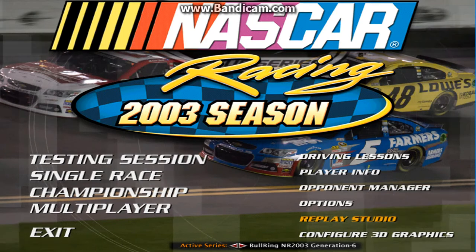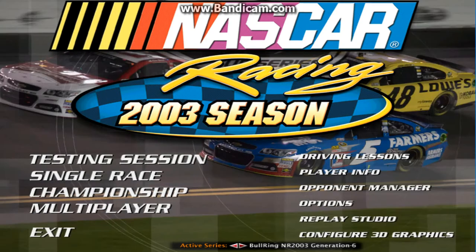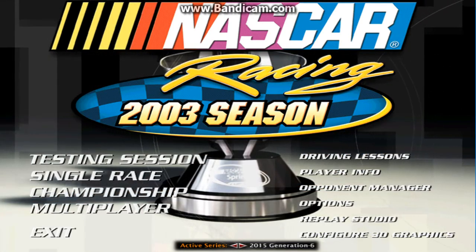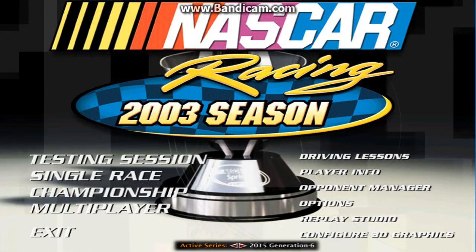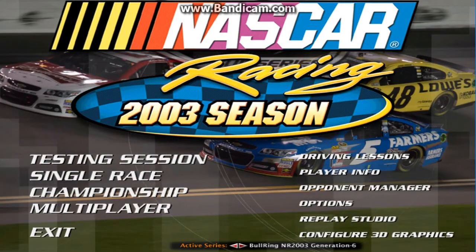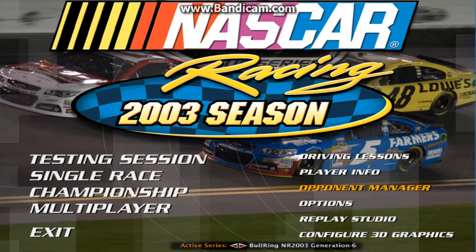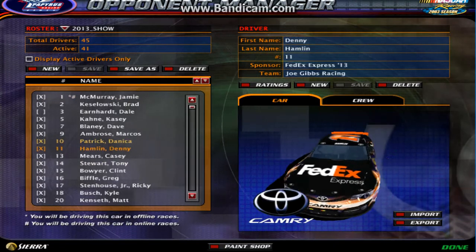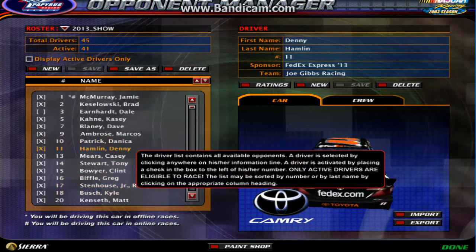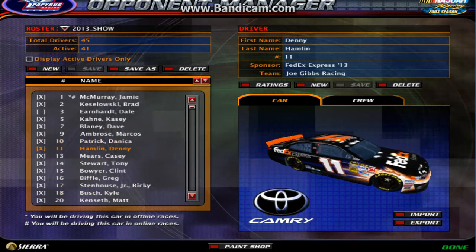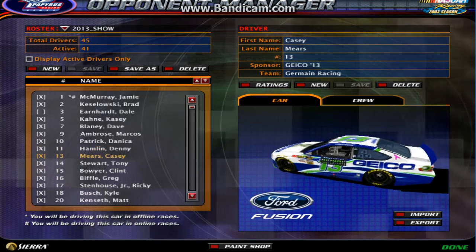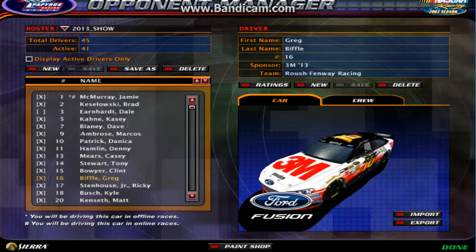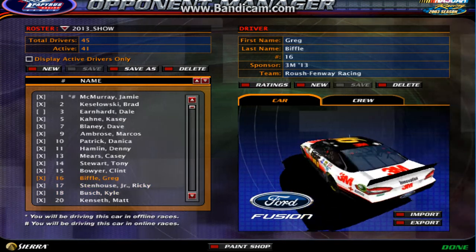There's a nifty trick you can do with crossovers between NR2003 Generation 6 and NR2003 2015 Generation 6 — they're basically the same generation. You can go to Opponent Manager and actually import your favorite cars into the mod. For example, if you like this car that Greg Biffle has, you can export it.